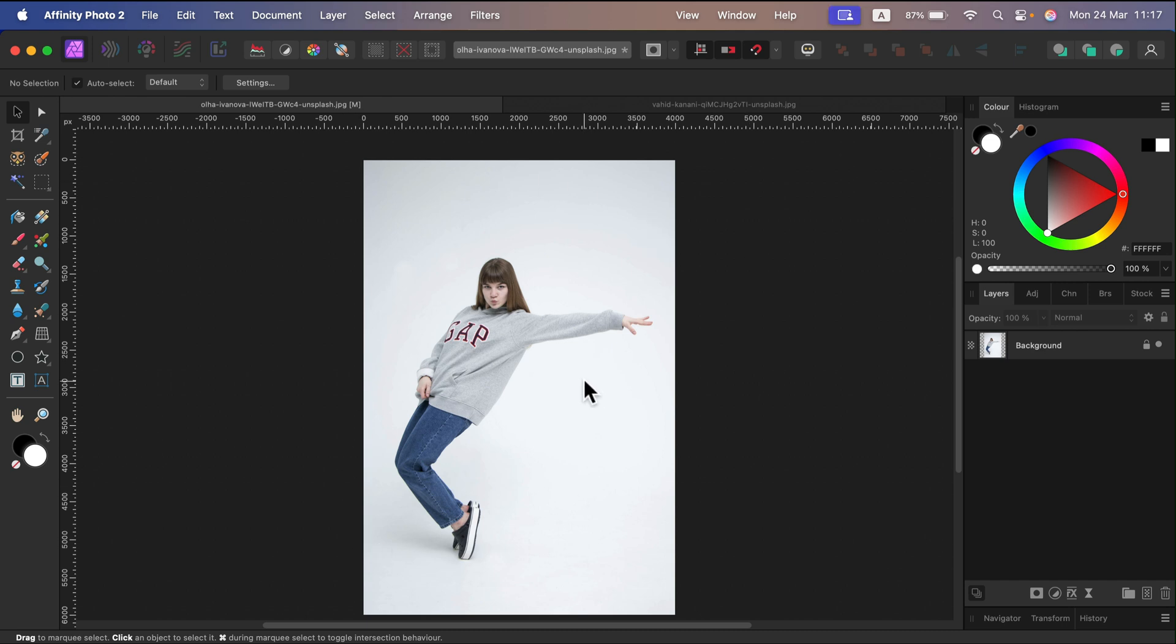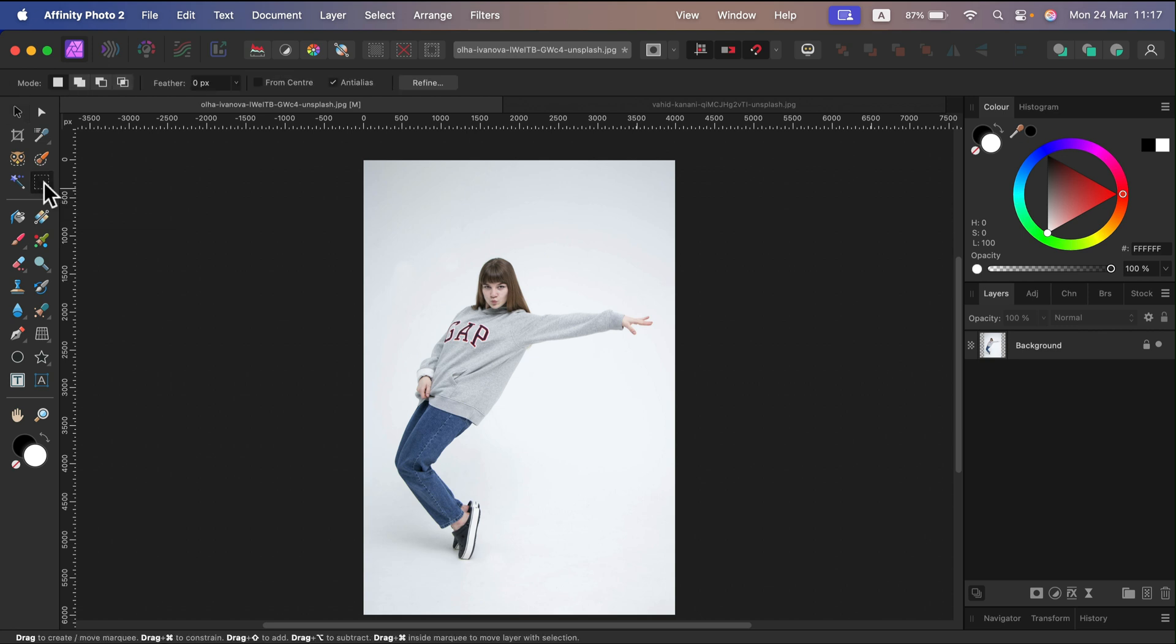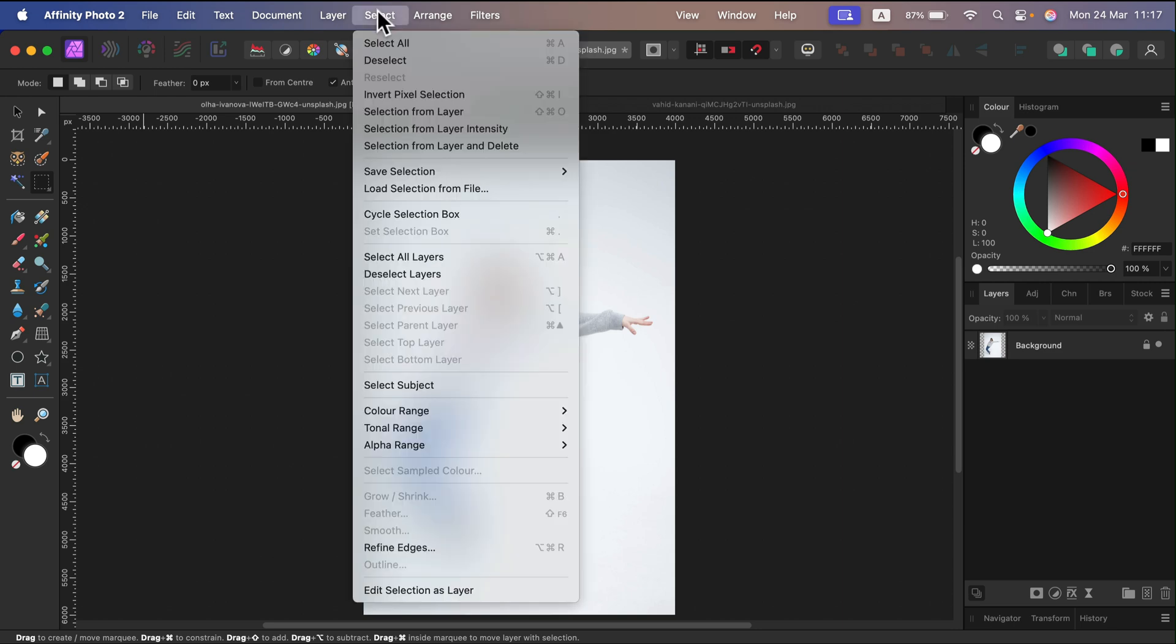Simply select any random selection tool from the tool panel, then head to the top, click Select, and from the menu select Subject.